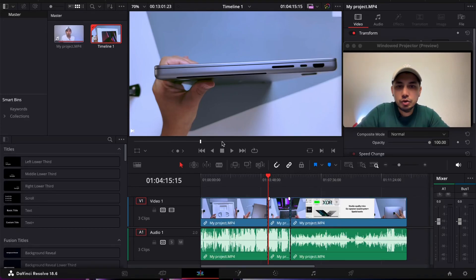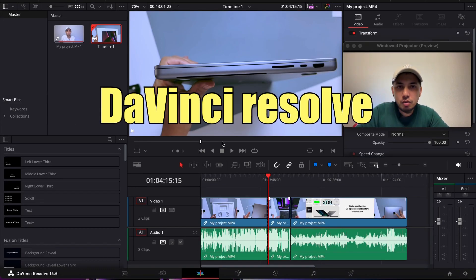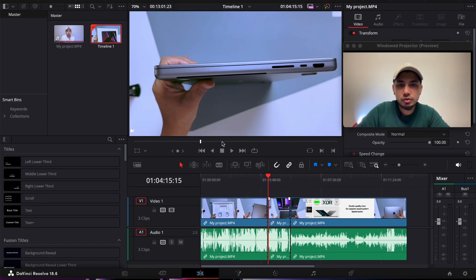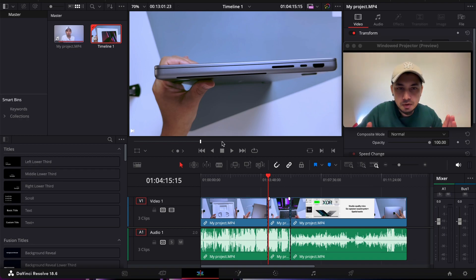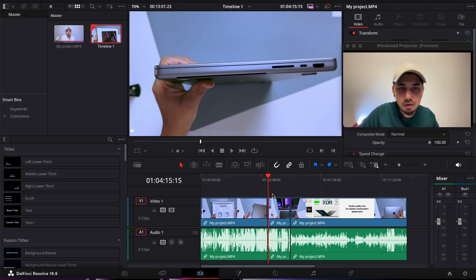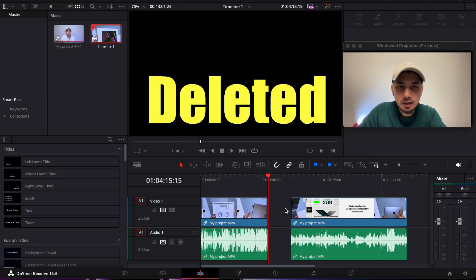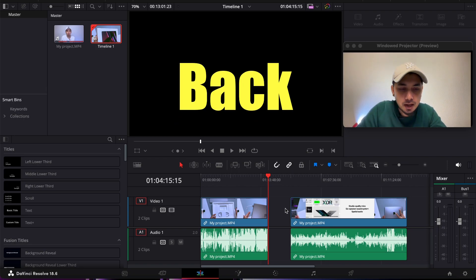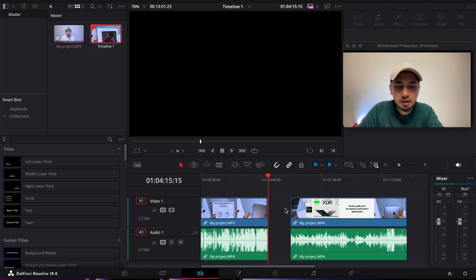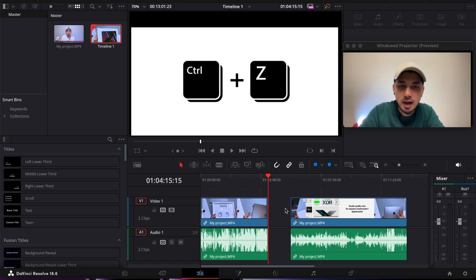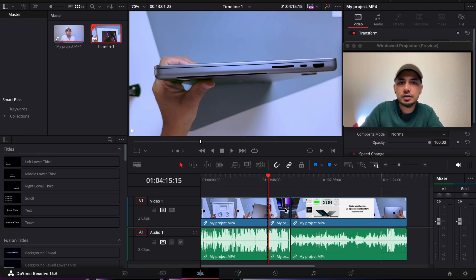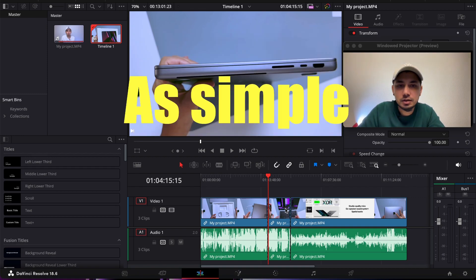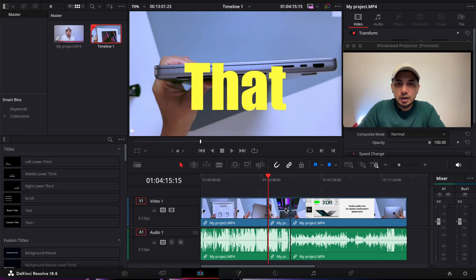Last time I showed you how to do undo on DaVinci Resolve, which was pretty simple. Let me show you first how it works. If your video clip gets deleted and you want to bring it back, just press Ctrl+Z. This is how you do it. It's as simple as that.